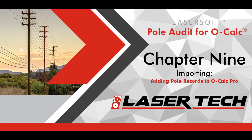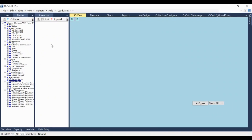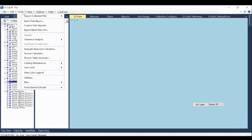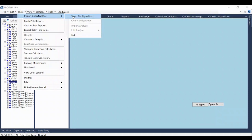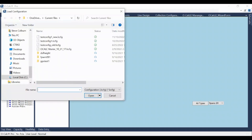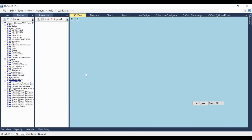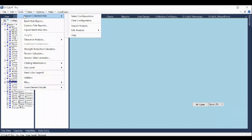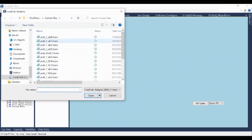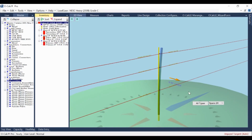Back on your computer, download and save the emailed report files in a convenient location, then open the OCALC Pro app. Click Tools and choose the Import Collected Pole option, then select Configurations. Find and select the configuration file that was set up for this project and click Open. Next, click Tools and Import Collected Pole once more, then select the Import Analysis option. Find and select the appropriate pole file and click Open. You can now save your OCALC file with the Pole Audit information included.